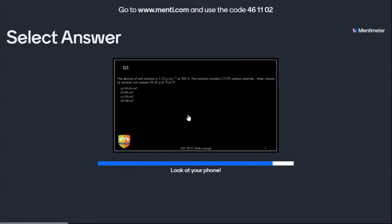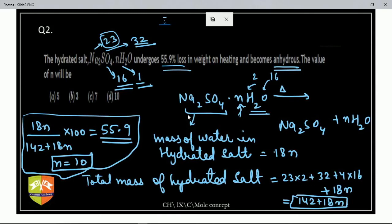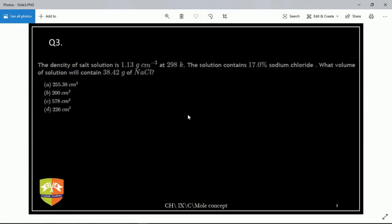Next question: the density of a salt solution is 1.13 gram per cm³ at 298 K. The solution contains 17 percent sodium chloride. What volume of solution will contain 38.42 grams of sodium chloride? This 17 percent means the mass of NaCl is 17 percent of the total mass of solution. I don't think this is a tough question.